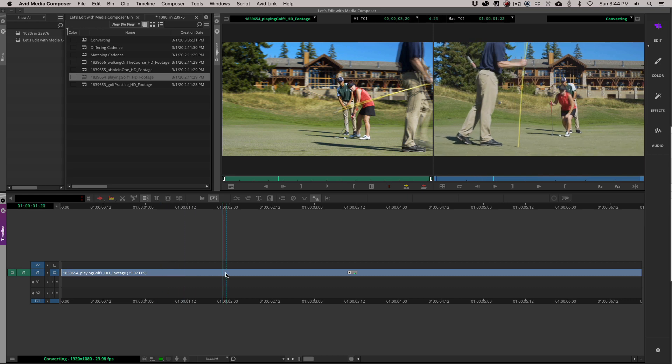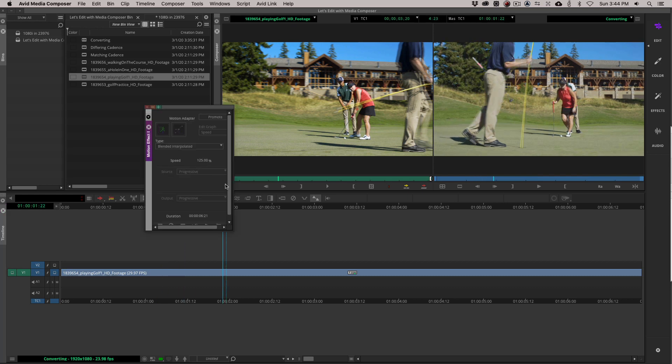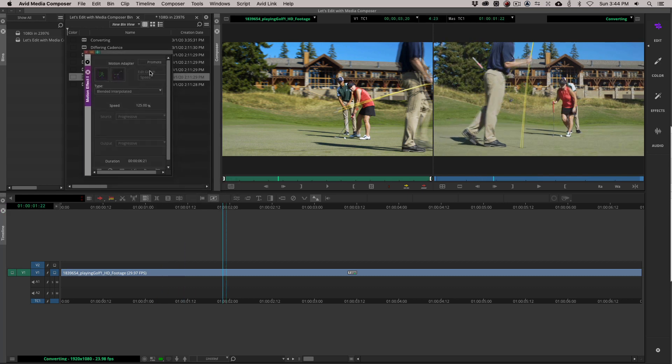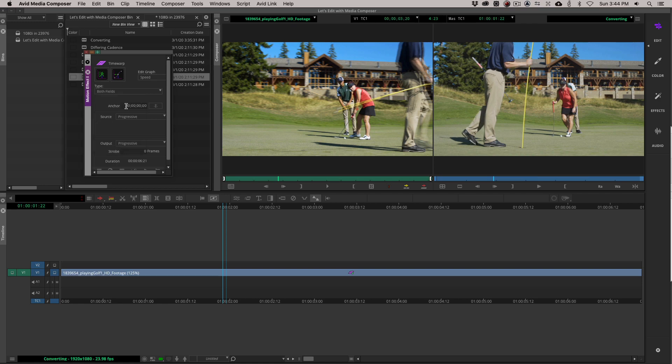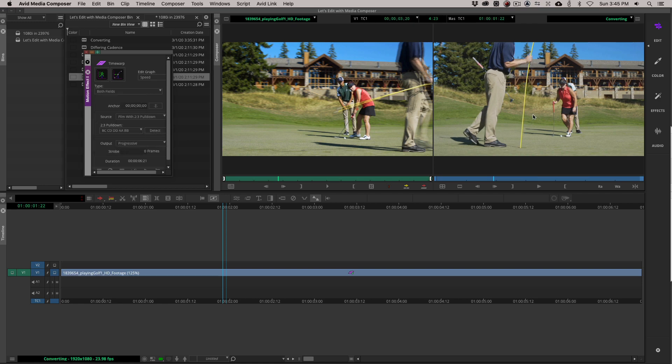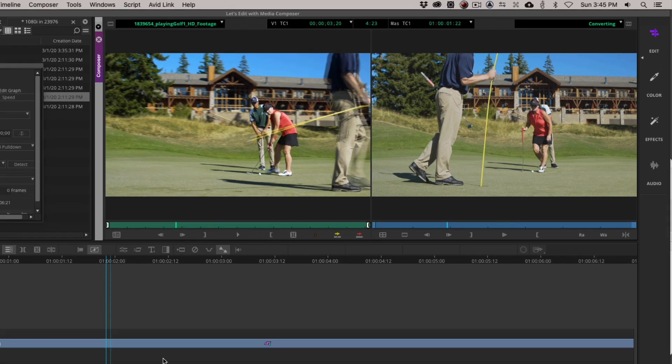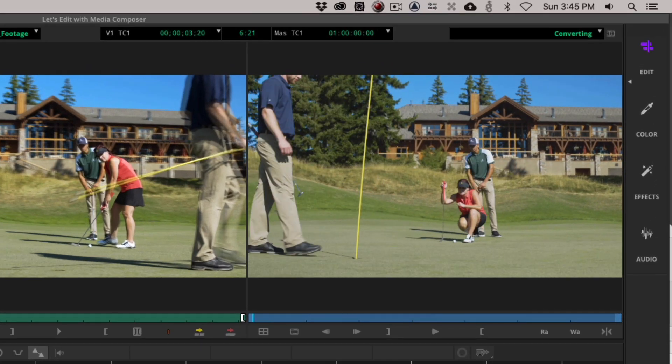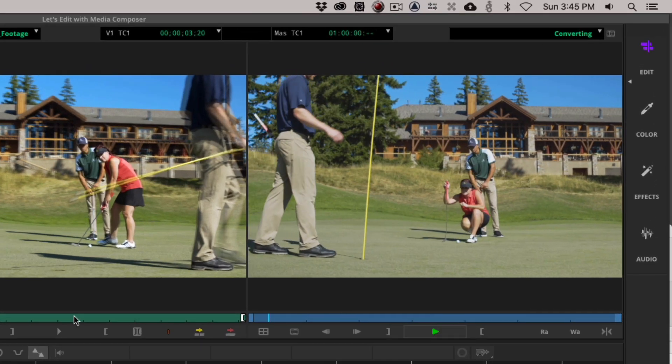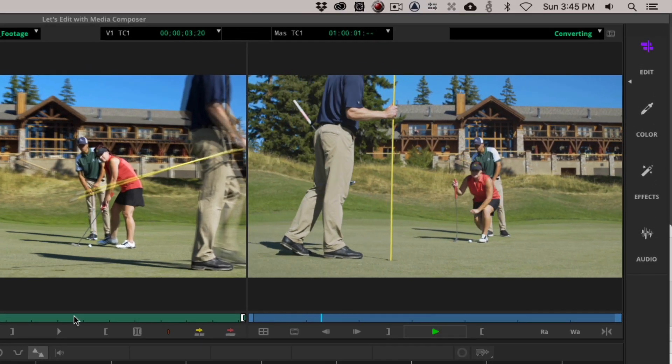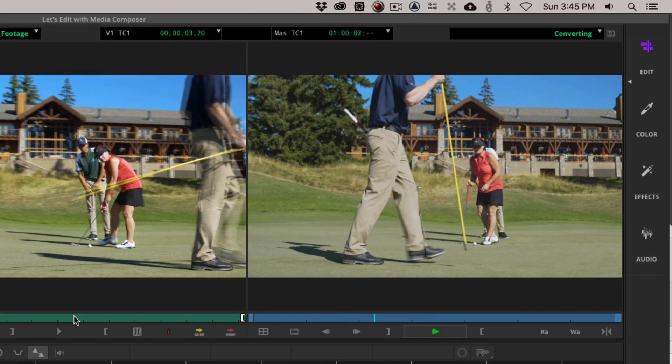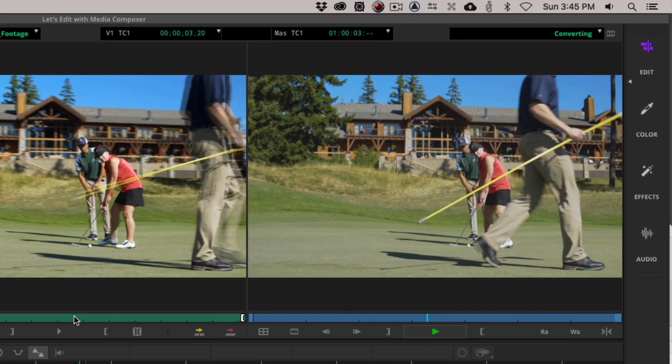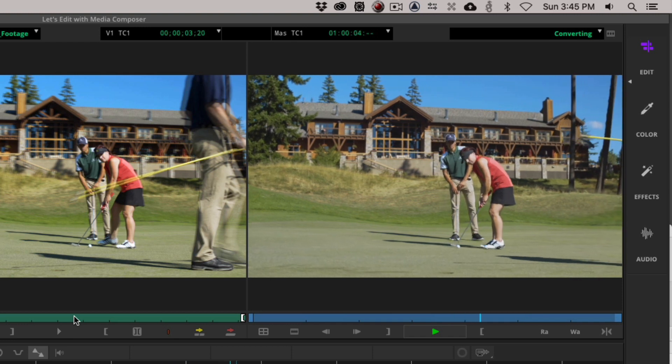Let's drop it in. Let's head back into the motion effects editor. Promote both fields. Film with 2.3 pulldown. Detect. You'll see over here it's looking very nice. If I come back now and I hit play, that looks exactly the way that I want it to look.